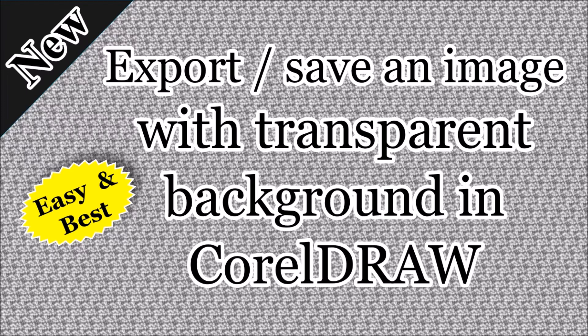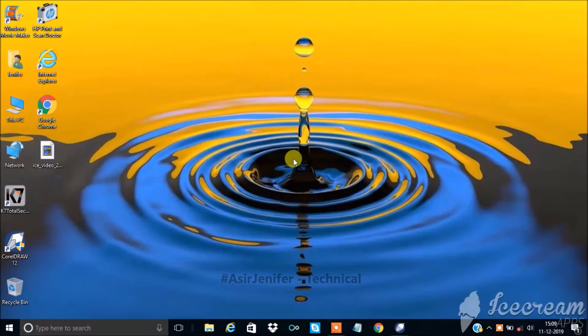In this video, let's see how to export or save an image with transparent background. This is easy in CorelDRAW with the export for office option.